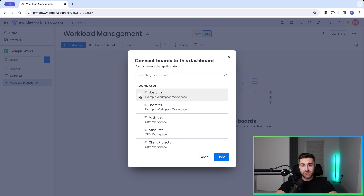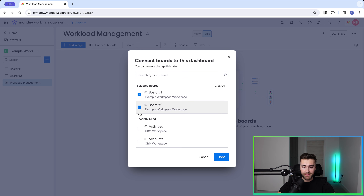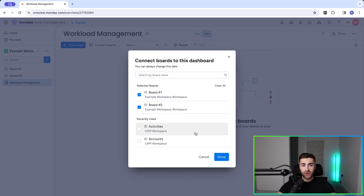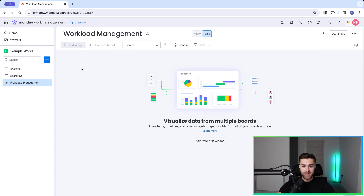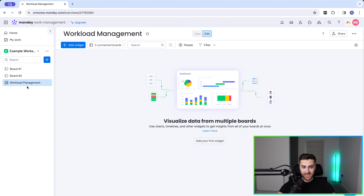You can select whether you'd like it to be available for everyone or private so only select people can see it, and once you're happy go ahead and press create dashboard. We then need to go ahead and link all of the boards we would like to manage workload from to this dashboard — in this example it's board number one and board number two. Press done and we've now associated both boards with our workload management dashboard.